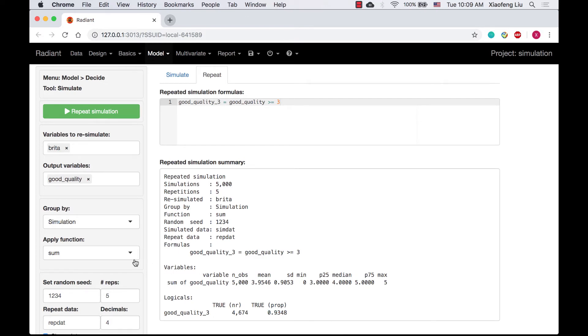Now I would like to spend some time to walk you through the data that we generated in the repeat tab. It might be helpful for you to understand what is going on in the repeated simulation.